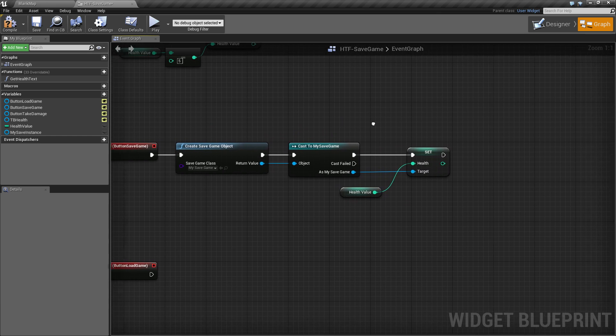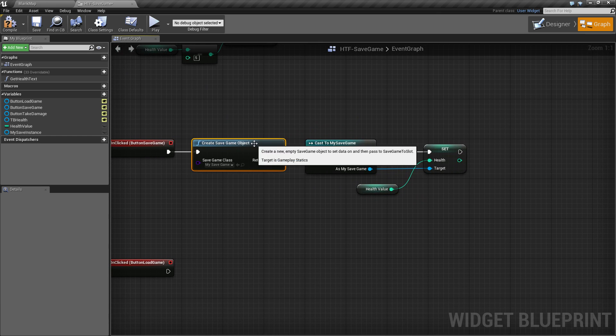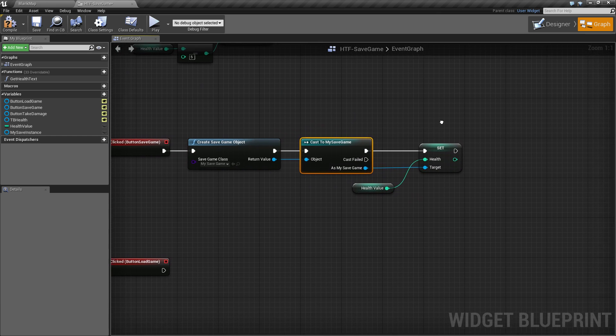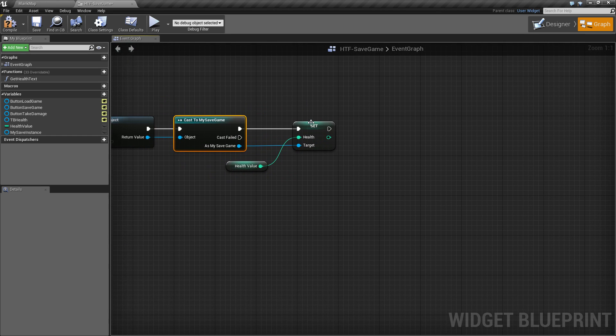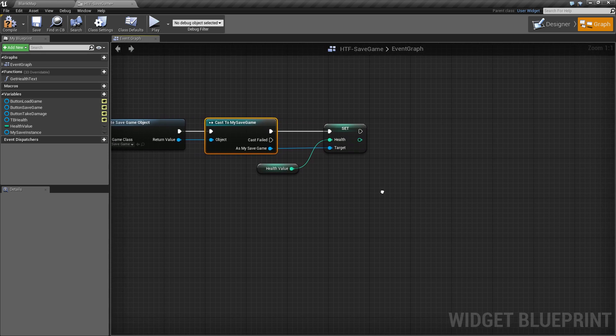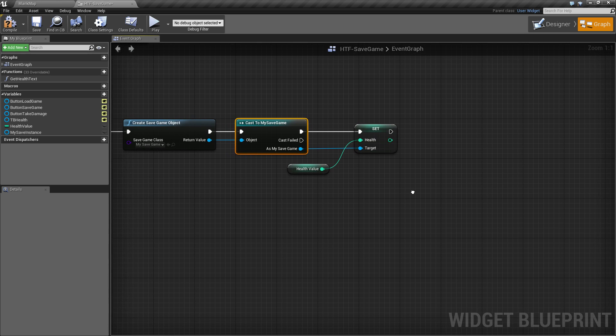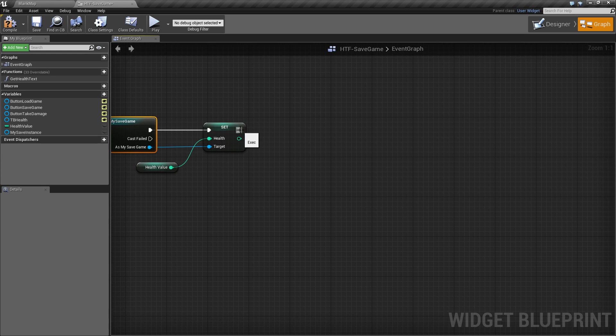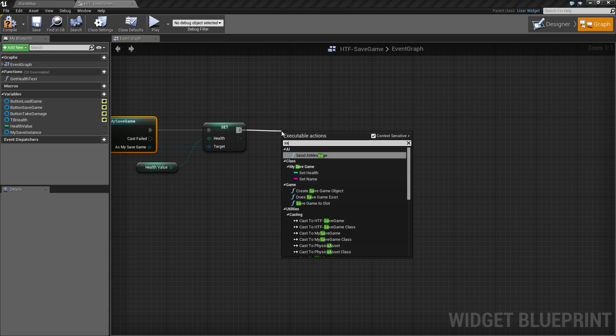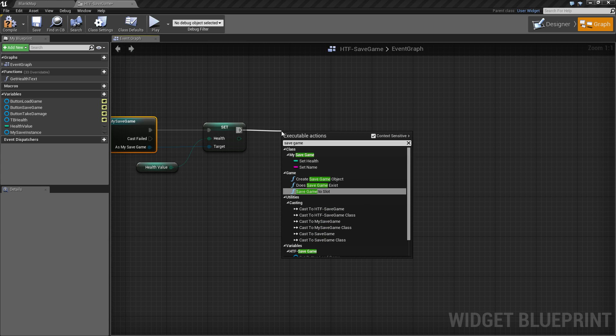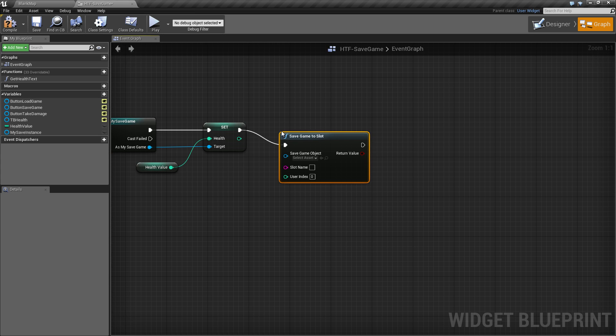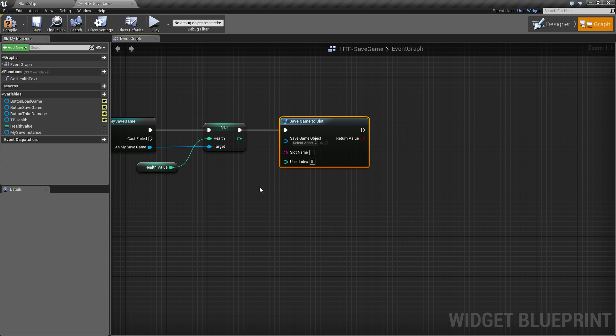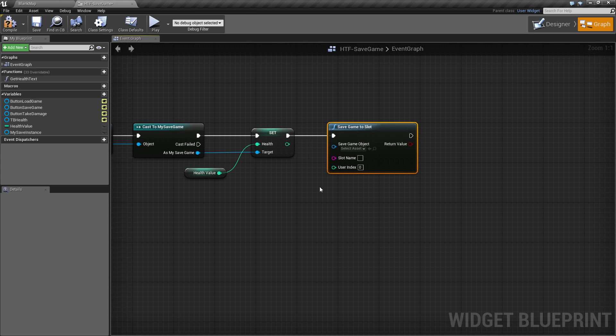What we're doing is creating it, casting it to my save game, and setting the health value. Now, technically, it's not going to do anything because we're not actually saving the file. All we're doing is creating the object. So this is pretty simple. We'll go ahead and save game to slot. Now, this is the important node right here.